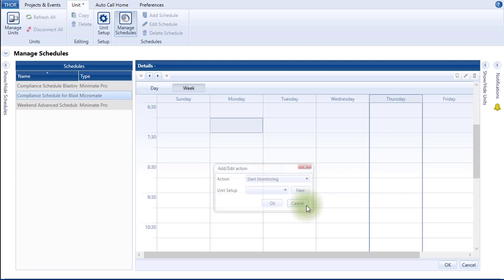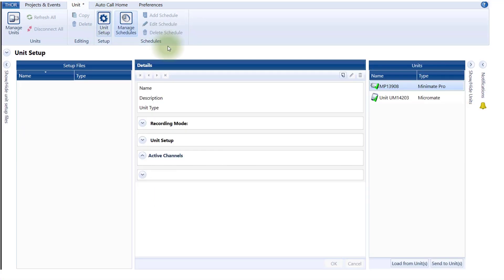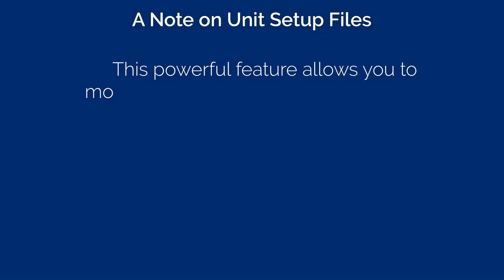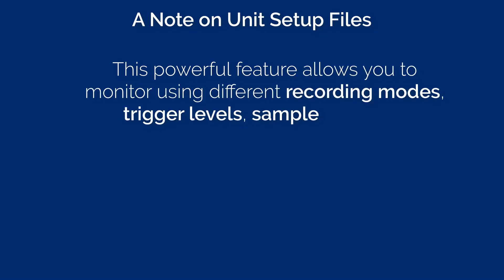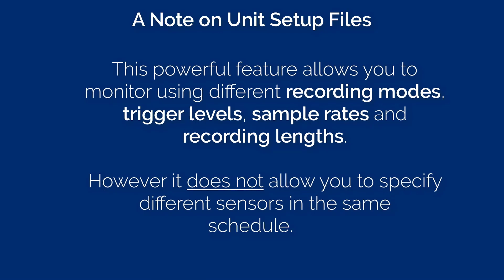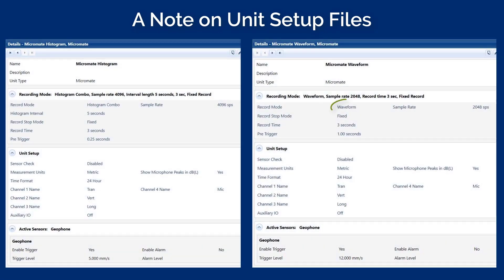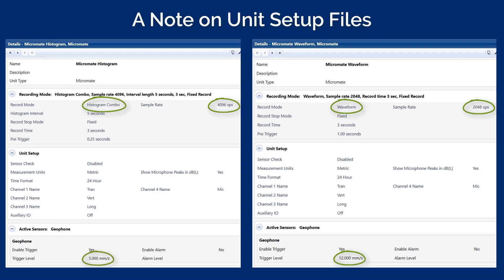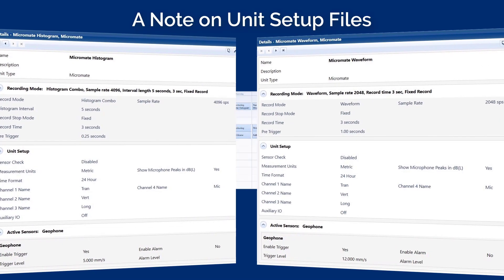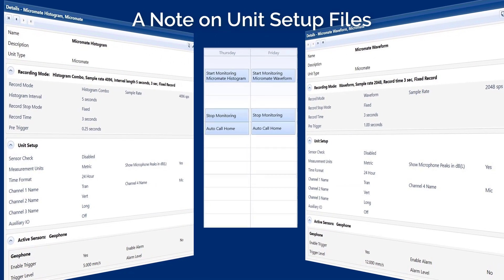Here's how: click Cancel, go to the unit setup, and then click on Load from Unit. A note on unit setup files — this powerful feature allows you to monitor using different recording modes, trigger levels, sample rates, and recording length. However, it does not allow you to specify different sensors in the same schedule. For example, you could create one setup file recording a waveform at 2048 samples per second with a trigger threshold at 12 mm per second, and another setup file recording in histogram combo mode with 4096 samples per second using a trigger threshold of 5 mm per second. Numerous setup files can be stored on the Micromate; the schedule determines which and when to activate a setup file based on the defined time periods.